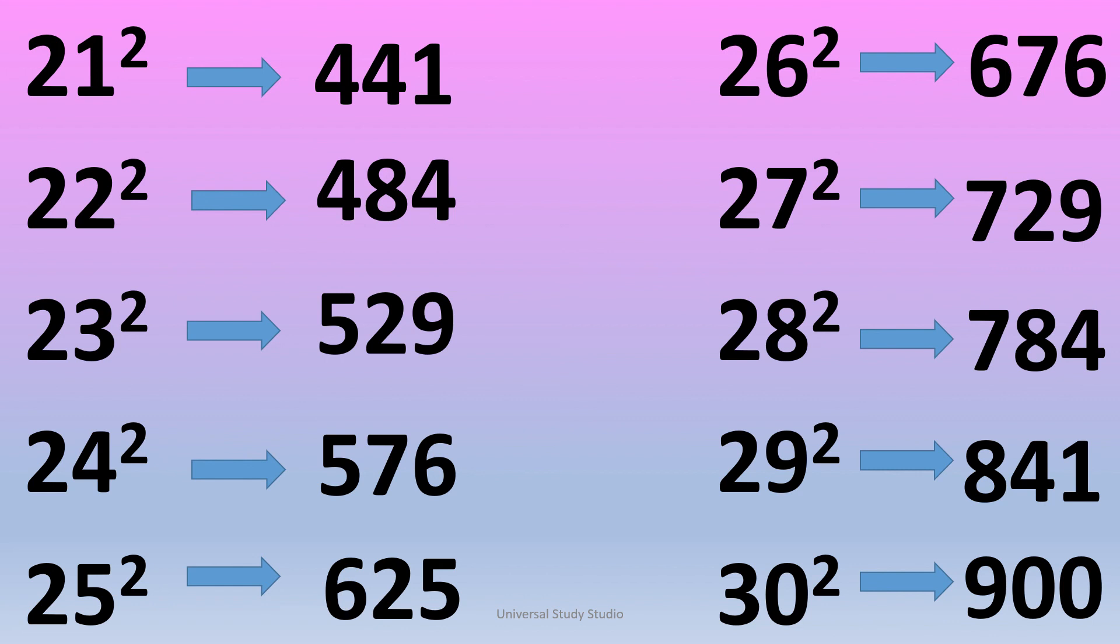27 square is 729. 28 square is 784. 29 square is 841. 30 square is 900.